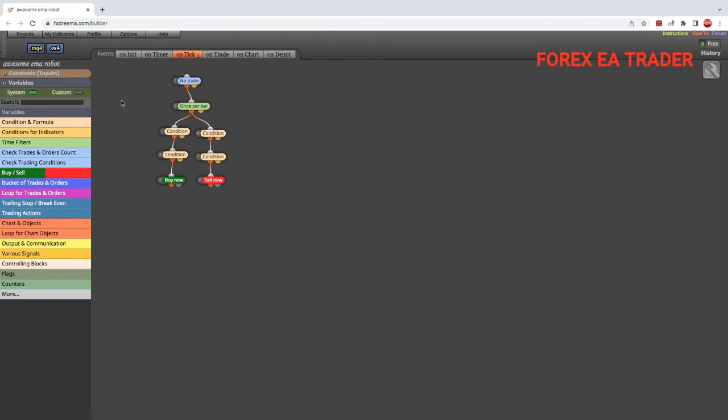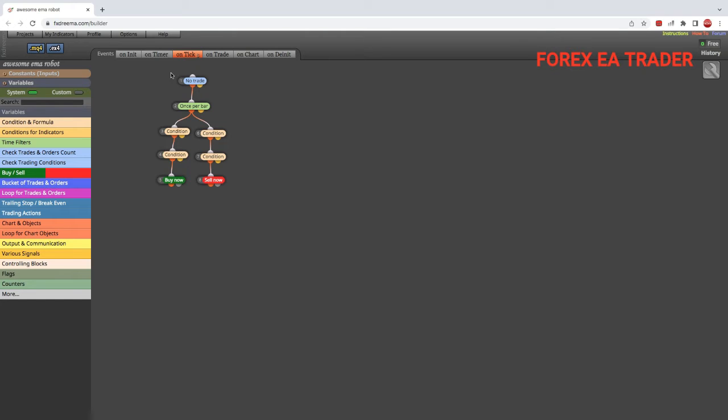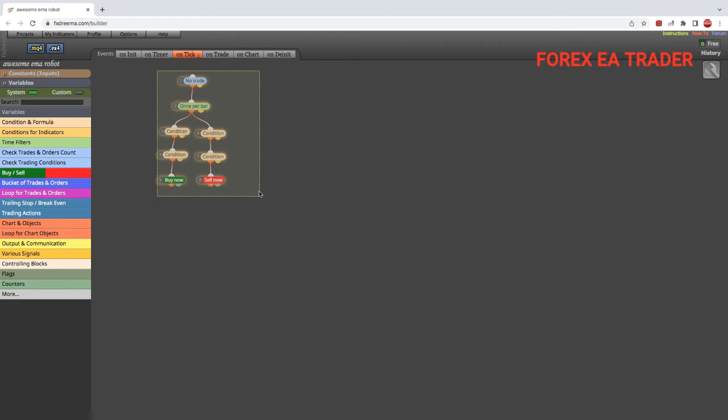Let me just clean this up. By the way, this is a video that we did the previous one. If you want to learn how to make this awesome EMA robot, watch the previous video after finishing watching this one.